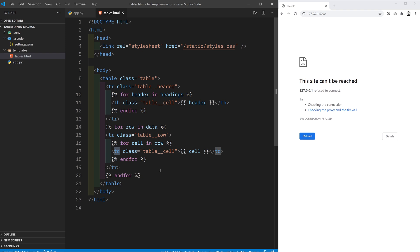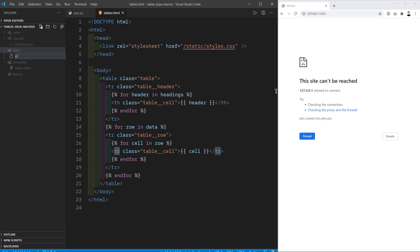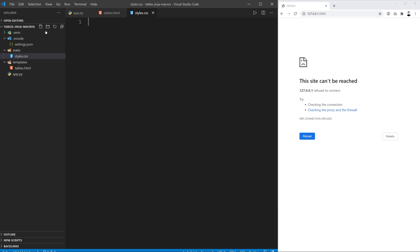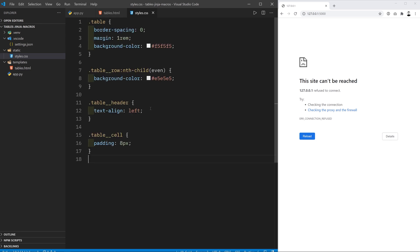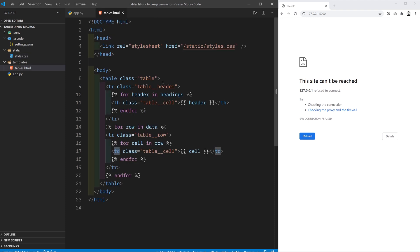And again watch the previous video which is linked in the description below if anything is unclear. We also have a static folder which contains the styles.css file which is what's going to style our table. So in there we're putting something like this just to give it some nice styles. This is all detailed again in the last video.